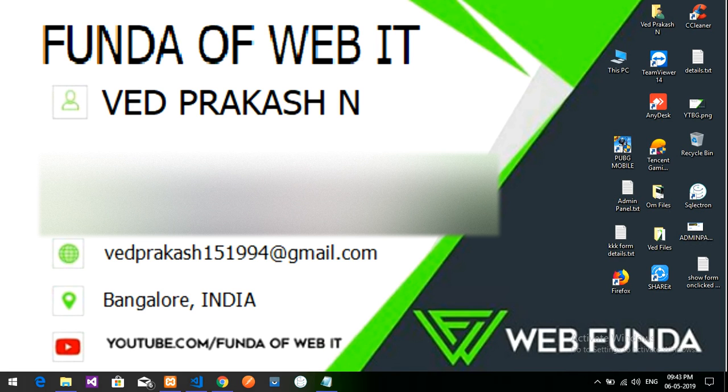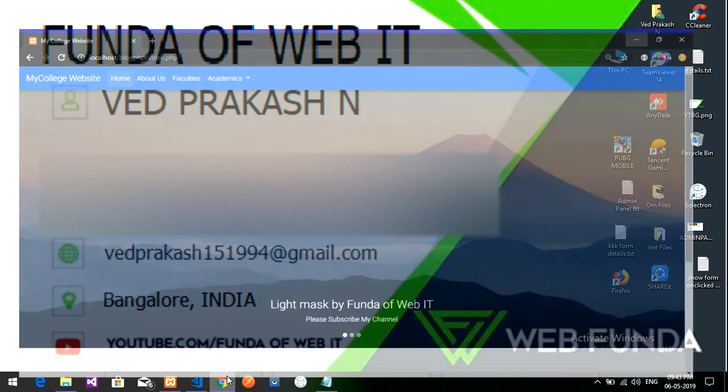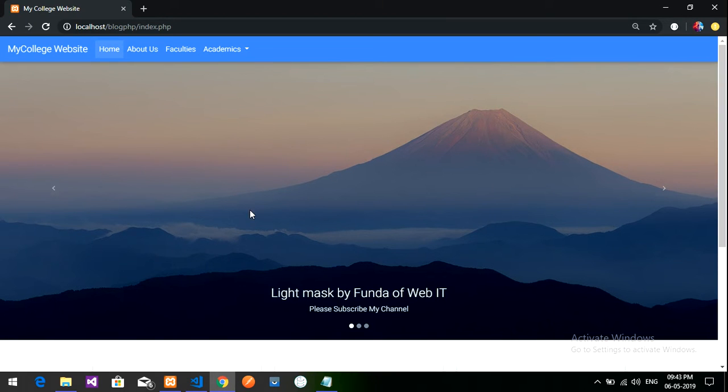Hey guys, welcome back. So in this video we are going to learn about how to set a 404 page error. We'll be learning about how to set a 404 error page in our admin panel.